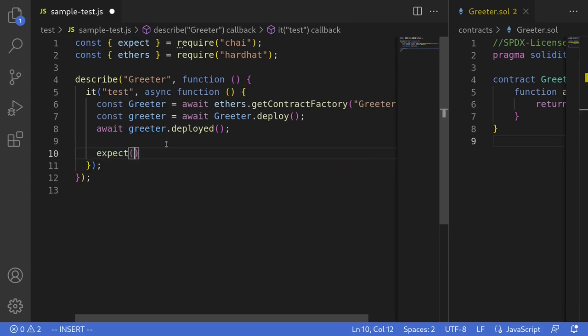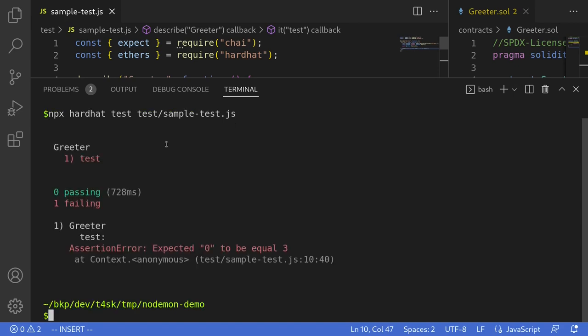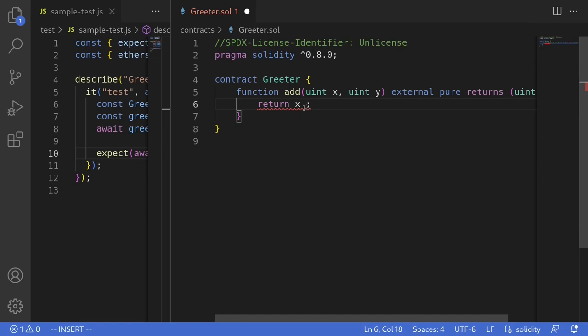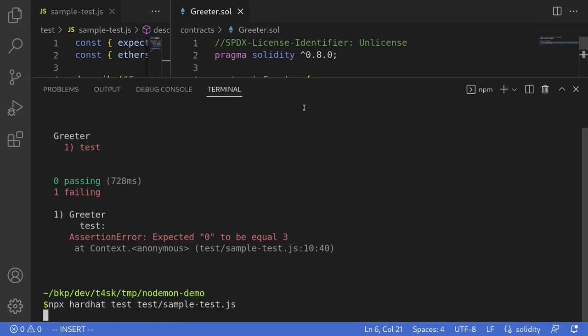Write some tests, open the terminal, run the test — the test fails. Check the code, fix the code, run the test again.